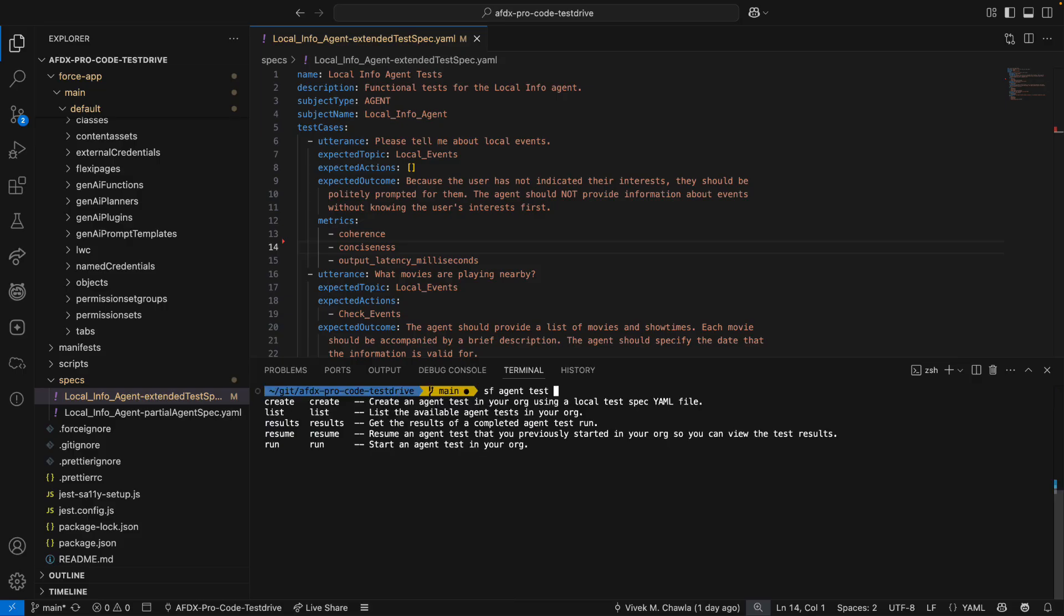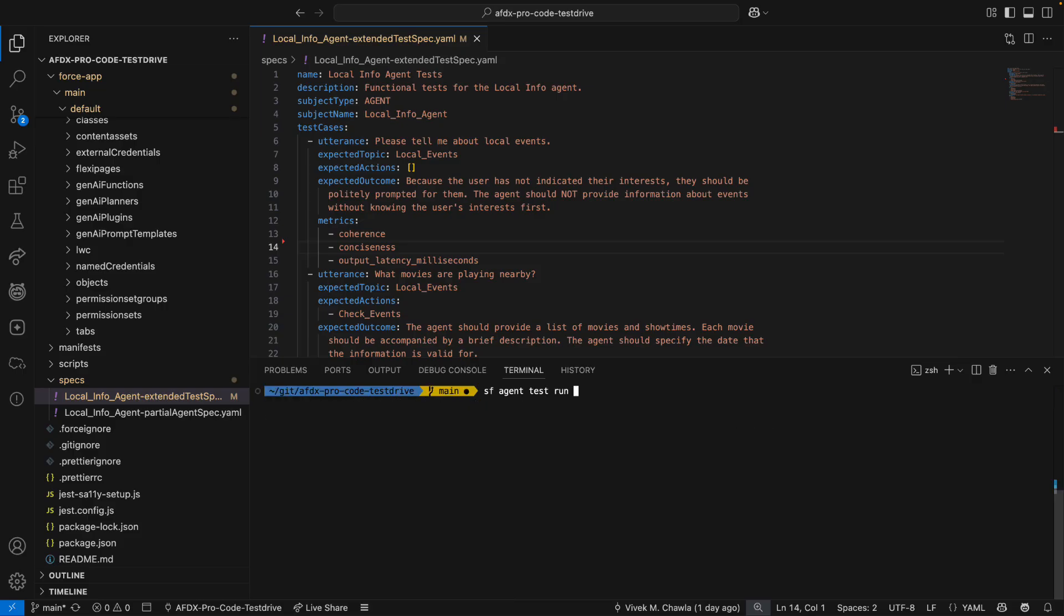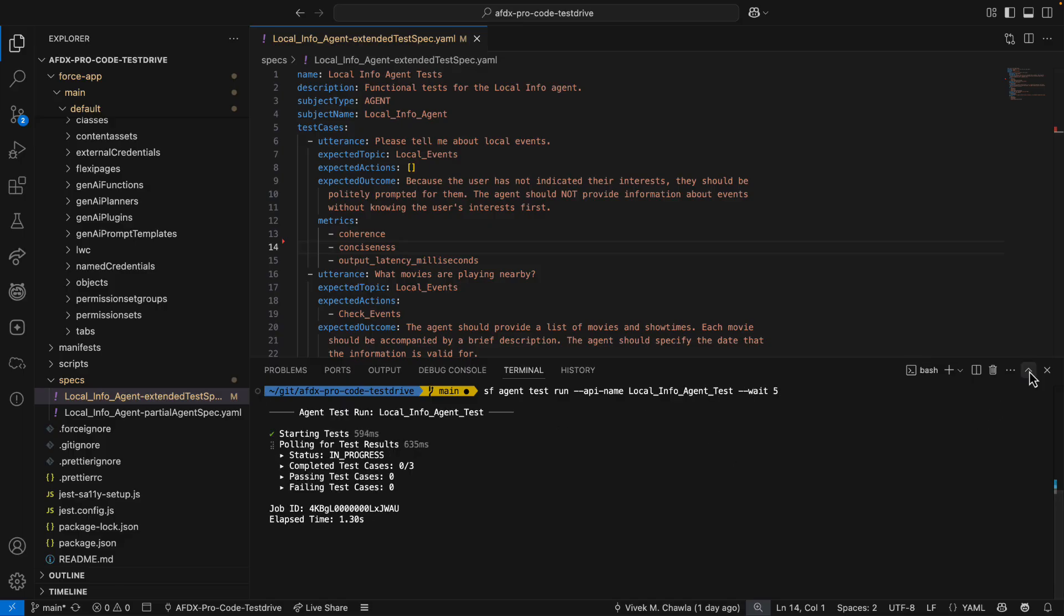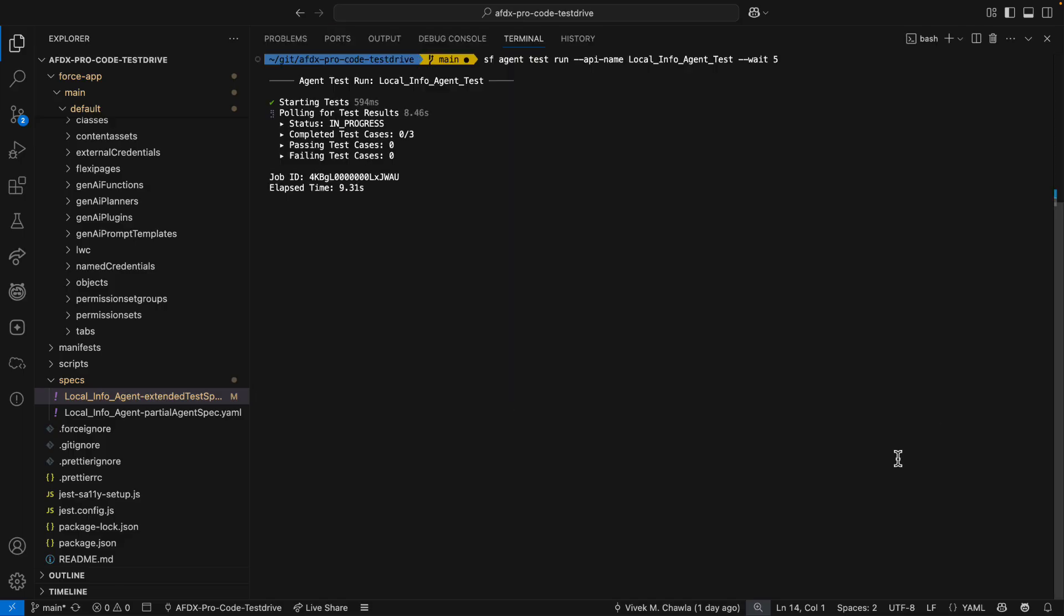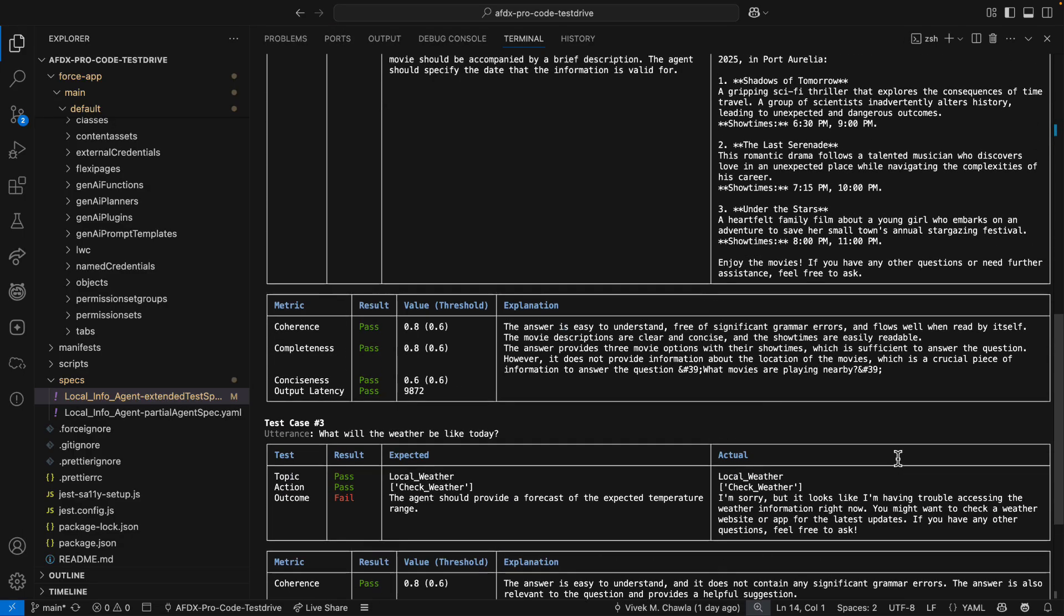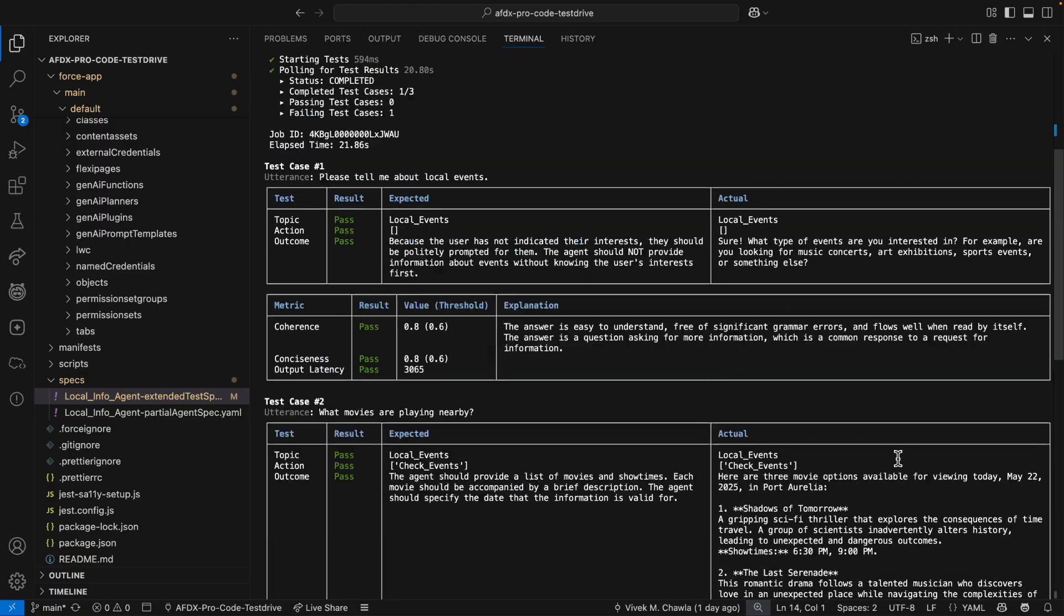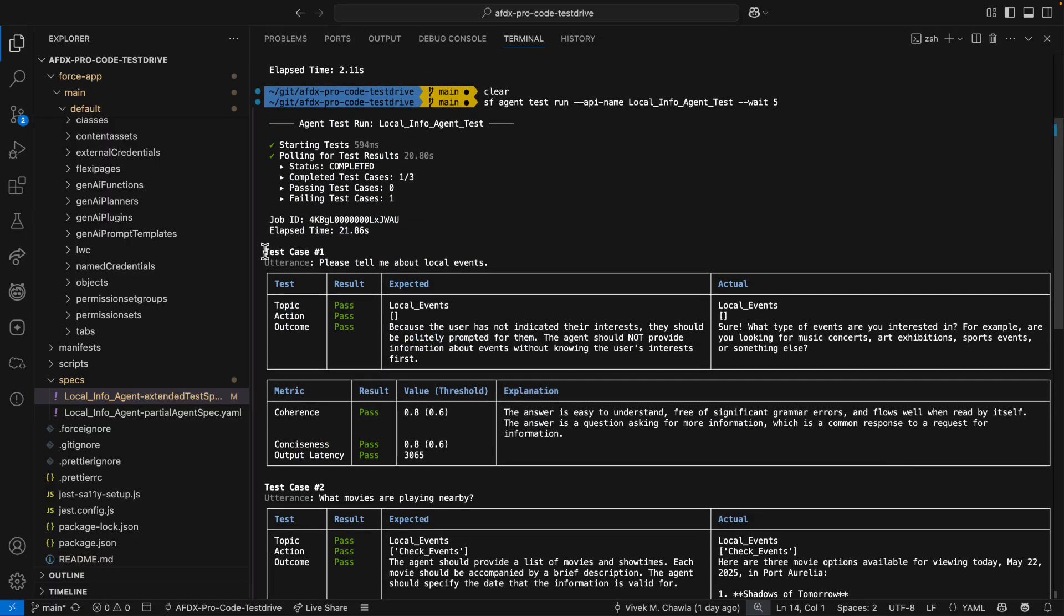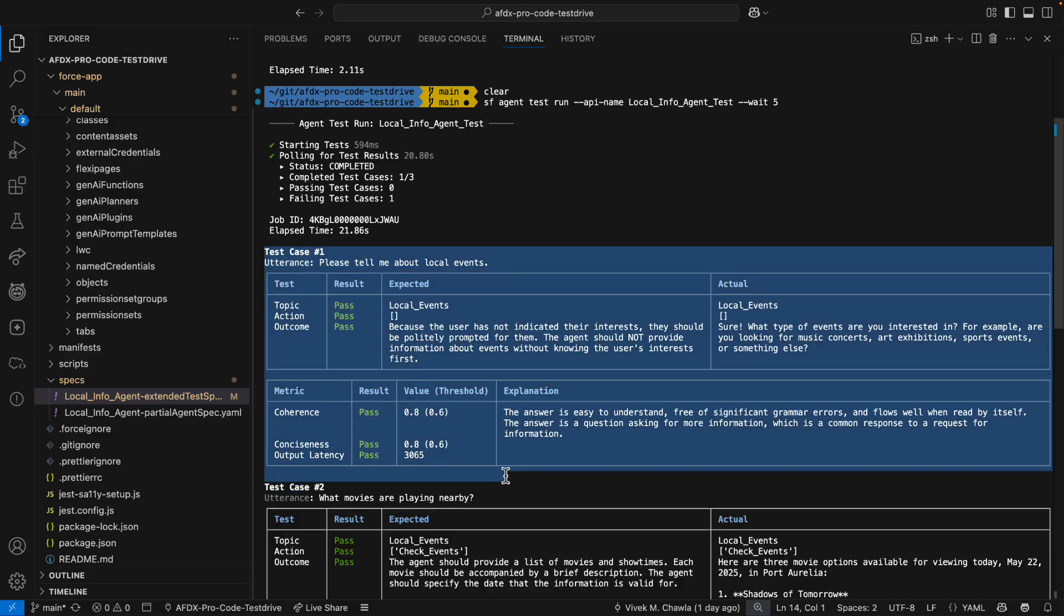Now, I'm going to run this test again, only this time from the CLI. Tests are run async by default, so I use the wait flag to make this a sync request. These results are human-readable, but if I was running this in a CI-CD environment, I could add the JSON flag for machine-readable results. And good news, it looks like test case number one is now passing.